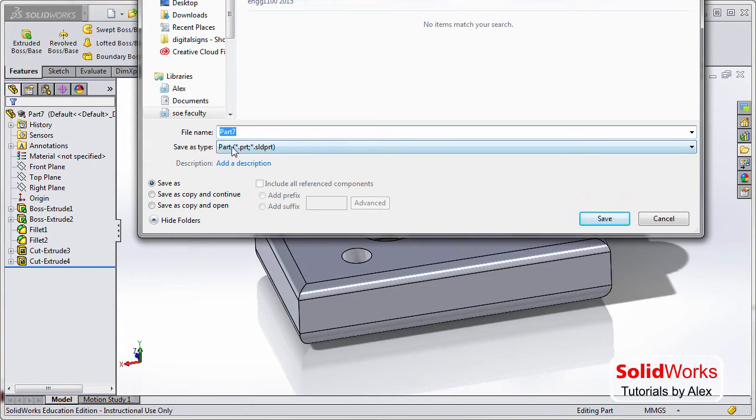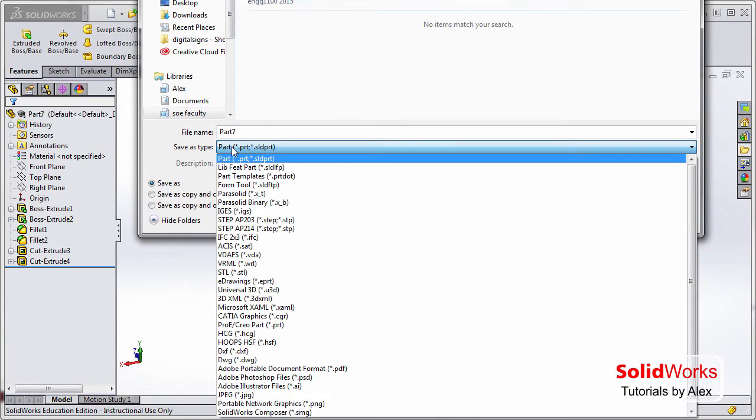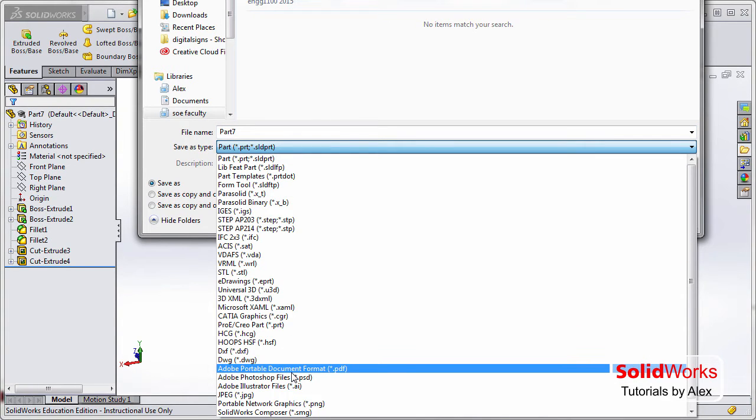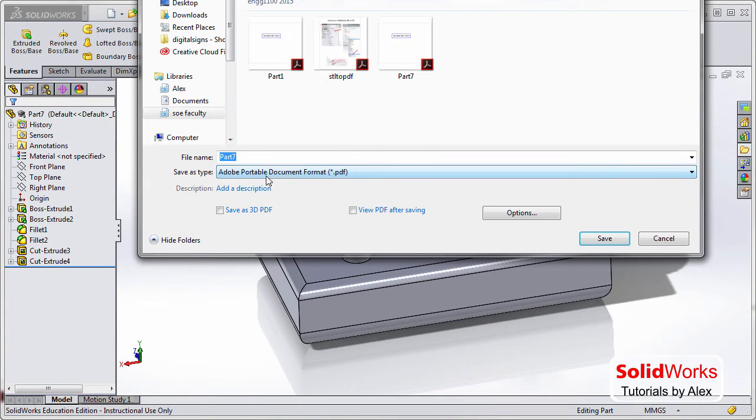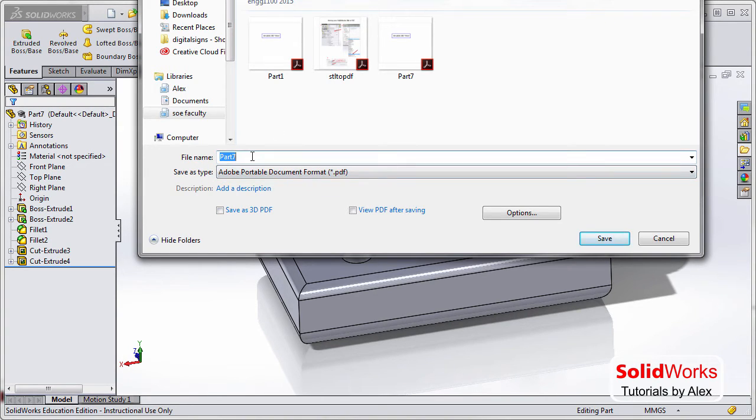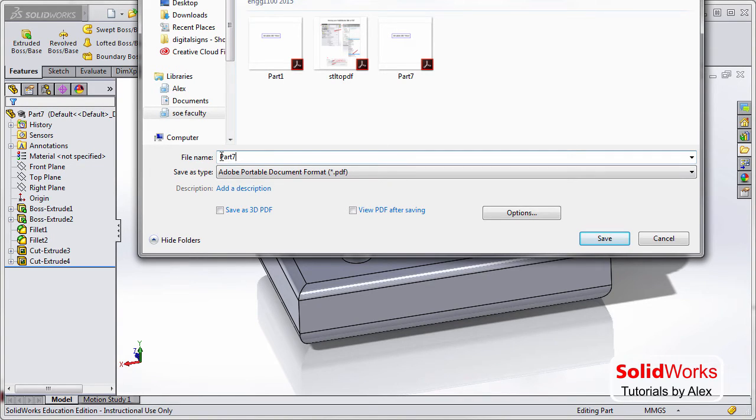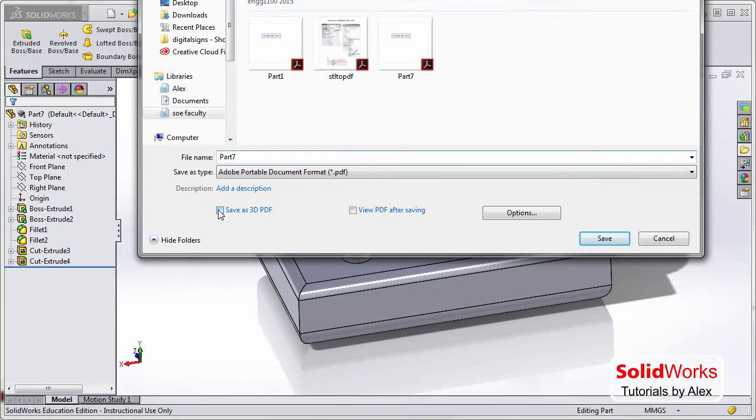And you go to Save As Type and click on Adobe Portable Document Format or PDF. And also make sure to type in the right file name, the right format of your file.